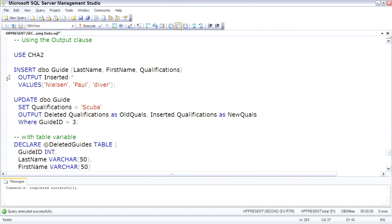I need to start out by explaining what the inserted and deleted tables are all about. The inserted and deleted tables are available usually only inside of a trigger.